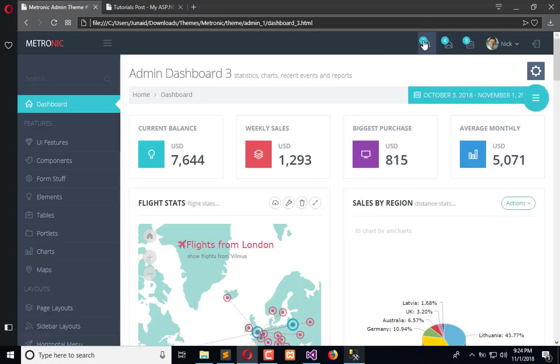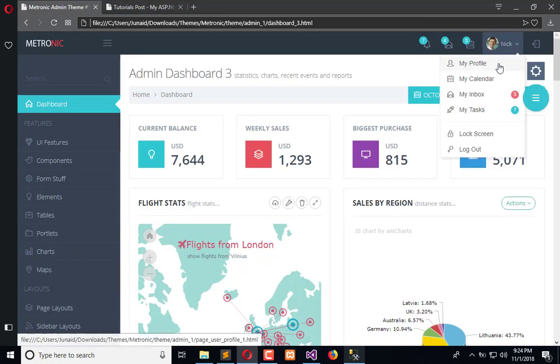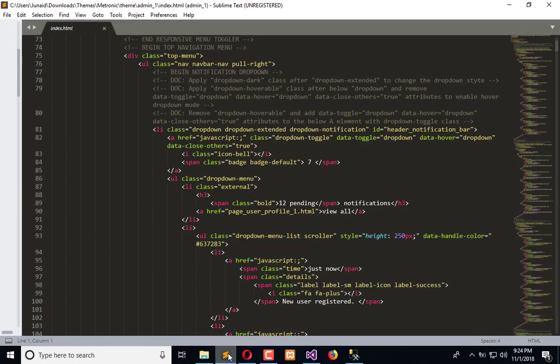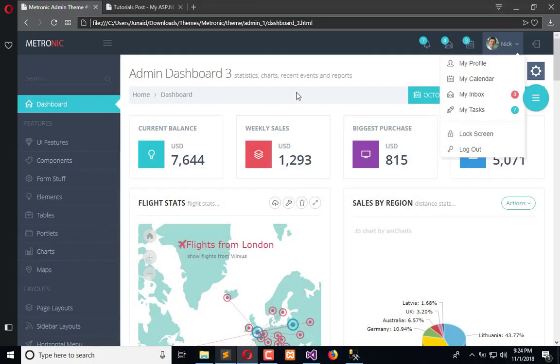So we can use that too. I have opened this dashboard in Sublime and from here we can copy the code and paste it in the layout file of our main project.